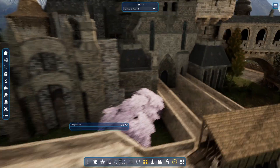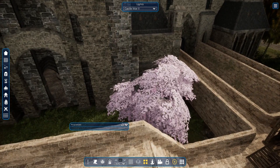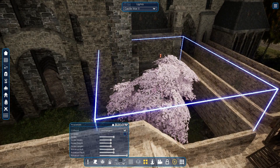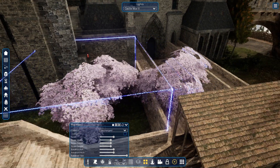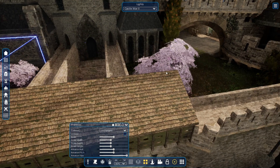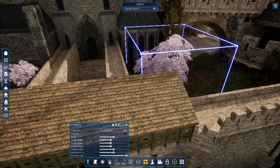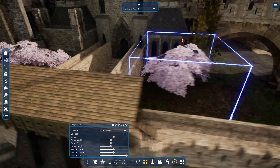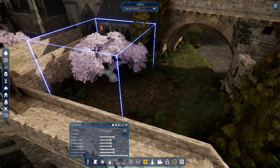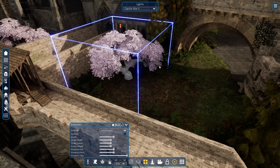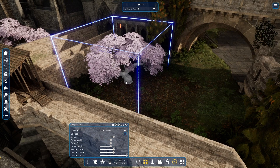You can quickly copy any asset by clicking CTRL+C and CTRL+V on your keyboard. Alternatively, you can hold the ALT key to place the same object again.